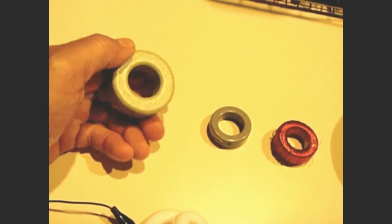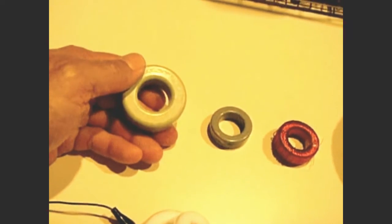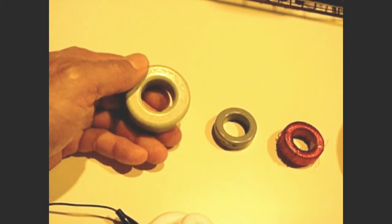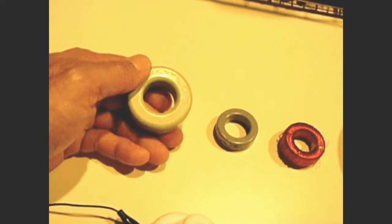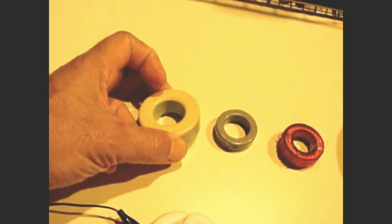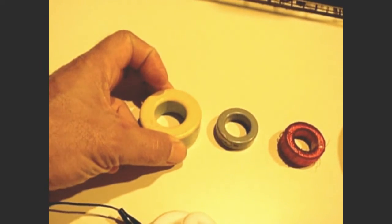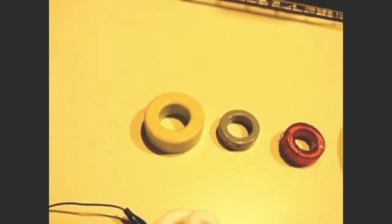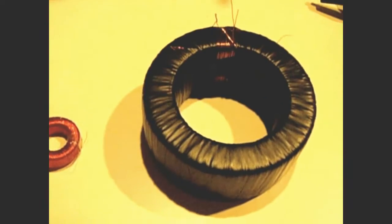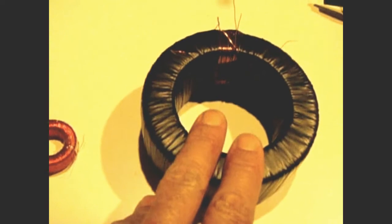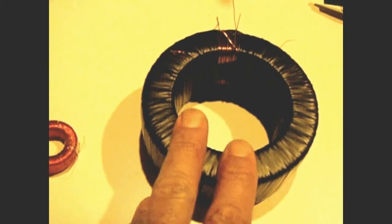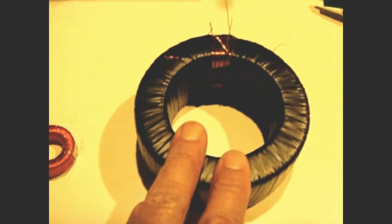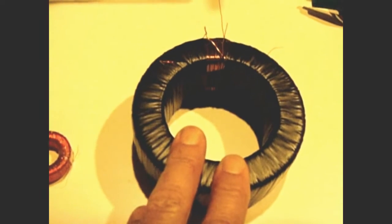Now this particular one here, when I wrapped 10 turns of 25 gauge wire on it, it only came up around 5 microhenries. Now when I took the same 10 turns and wrapped it around this toroid, I got a value of around 30.